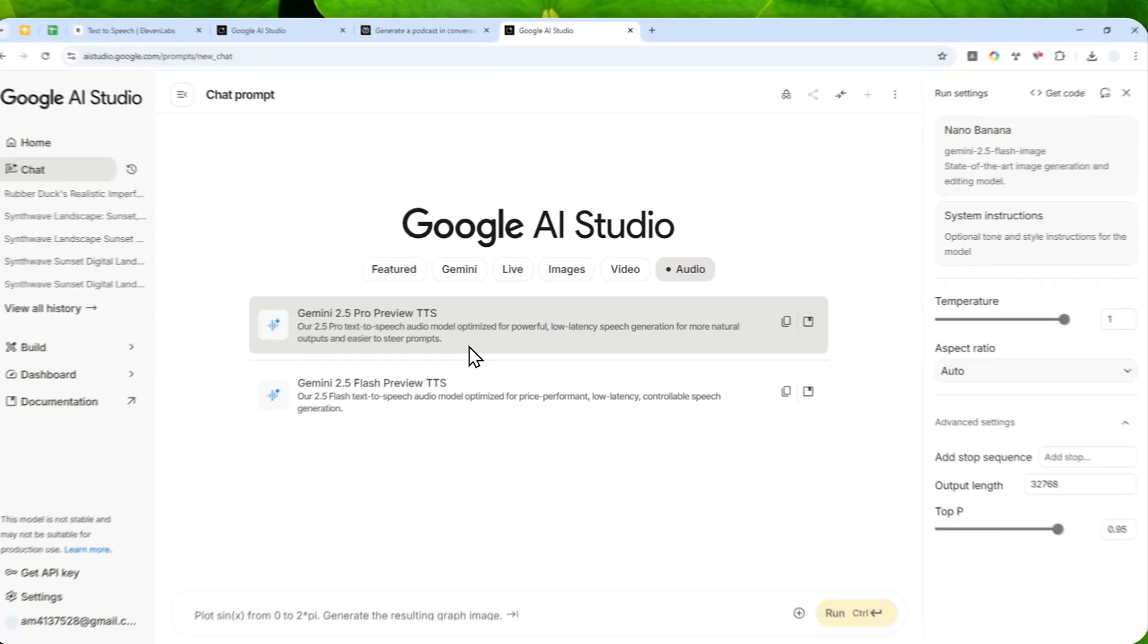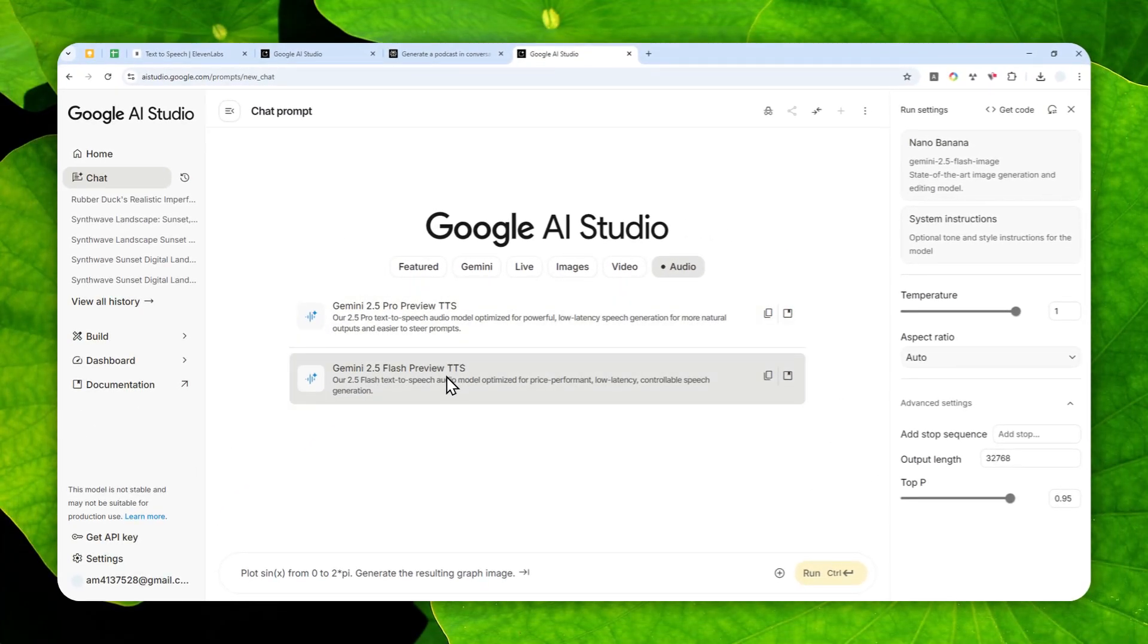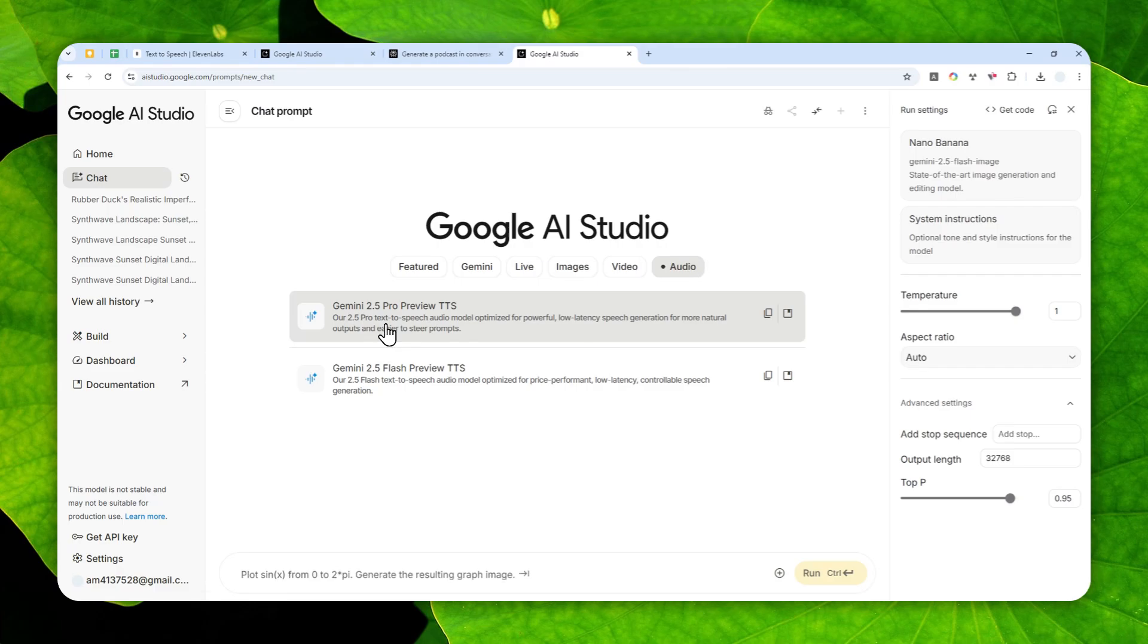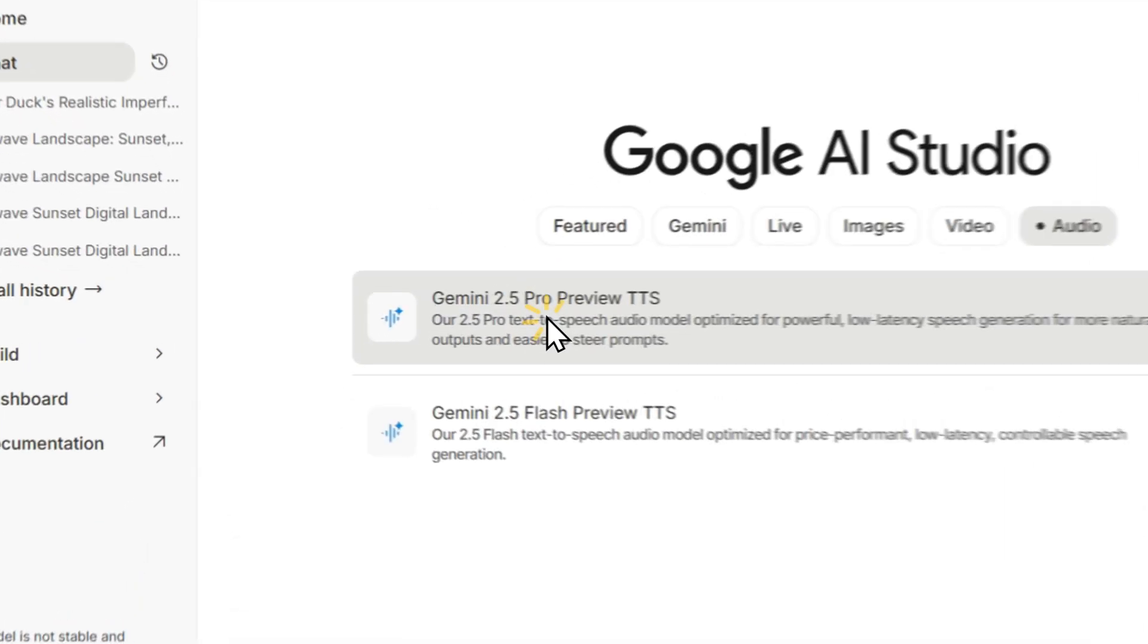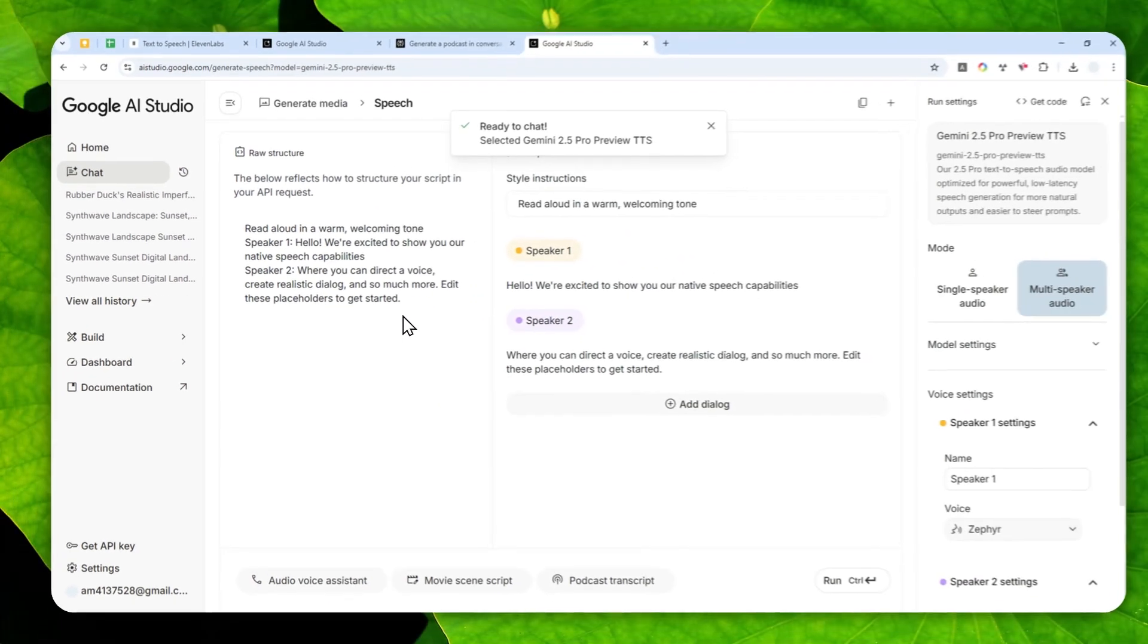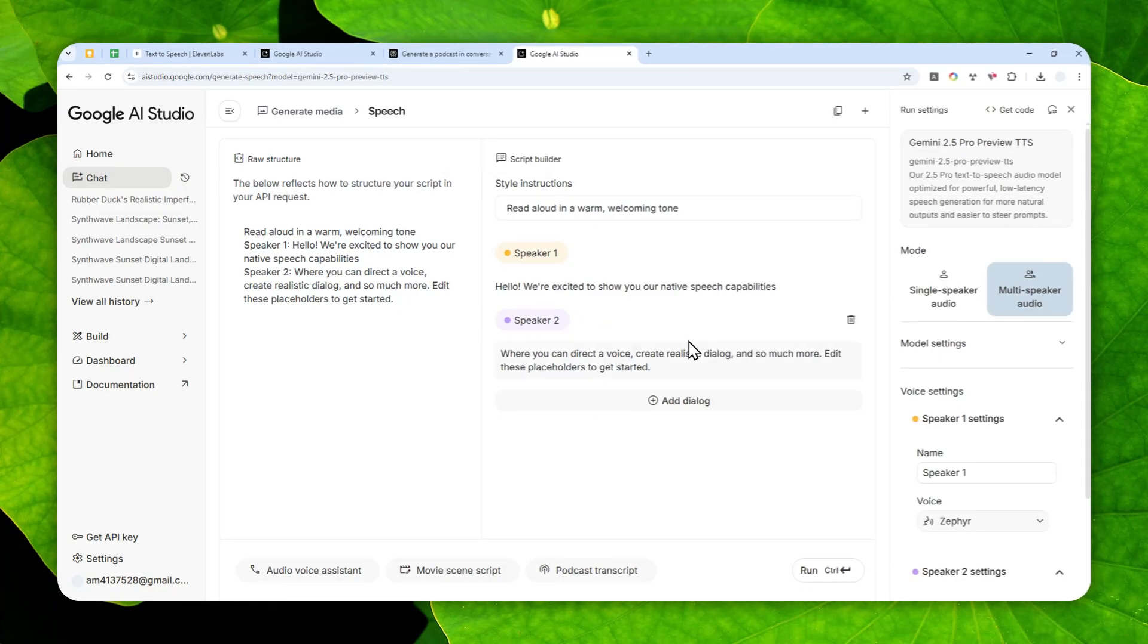When I'm recording this video there are two models that you can try: there is the 2.5 Pro and also the Flash version. They're actually quite similar, except the Pro version is a bit better, although that means the generation time is going to be a lot longer. That's going to be the model that I'm going to use.